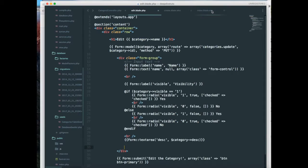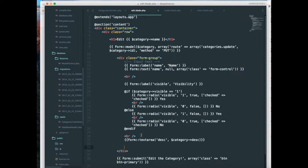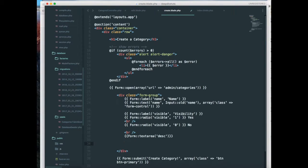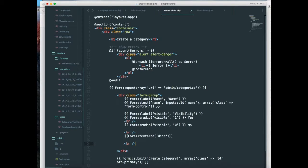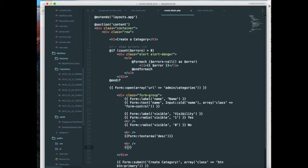So the next step is to add the field into your create and edit template. So I'm just going to add a BR over here and next I'm going to add a form tag, the form element of Laravel collective package.